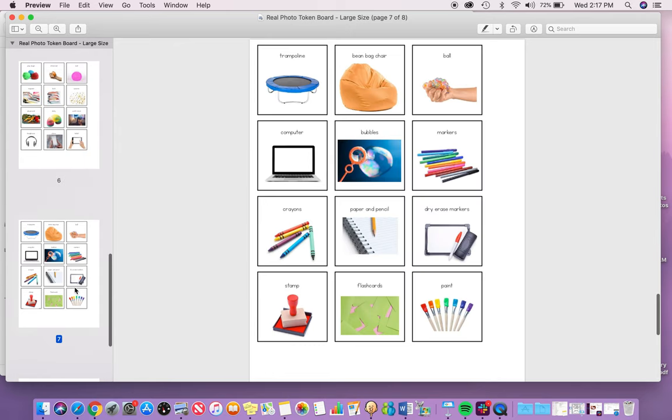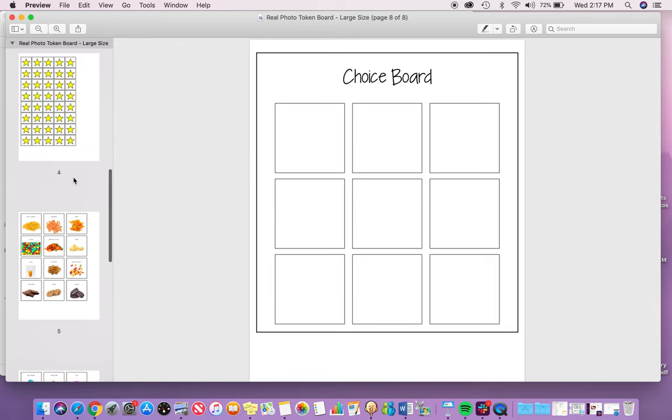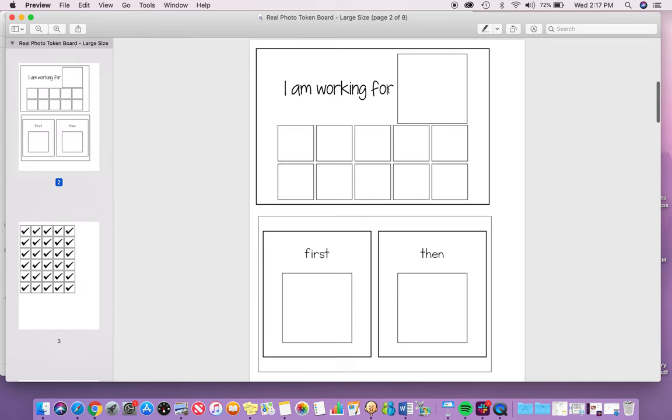The idea here is a student would pick from the choice board, put it on the 'I am working for' card, and earn check marks or stars, and then retrieve their item.